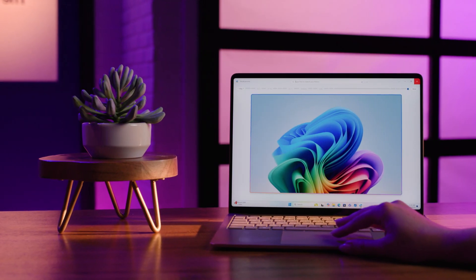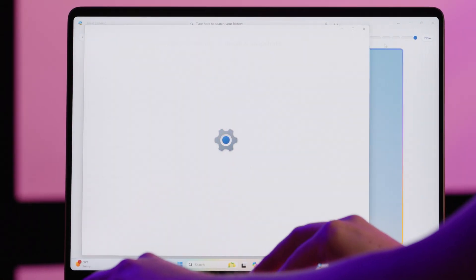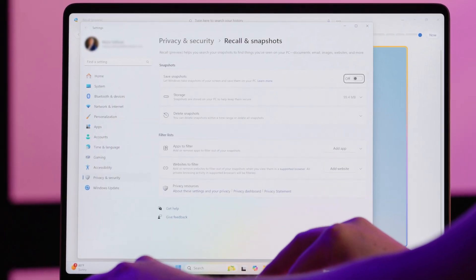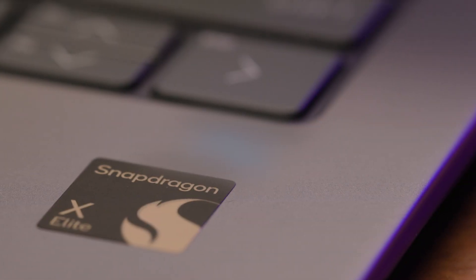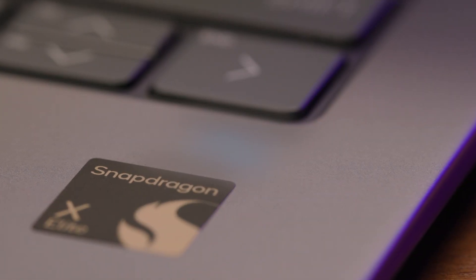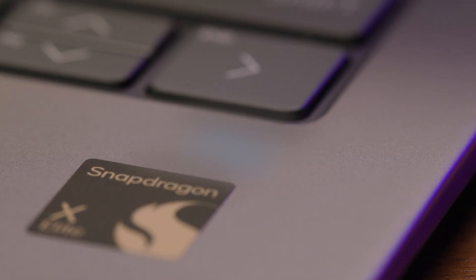Ever find yourself searching and searching for an important piece of information on your PC? Recall to the rescue. Recall is an exclusive AI-based feature of Copilot Plus PCs — the fastest, most intelligent Windows PCs yet, powered by Snapdragon X-series processors.